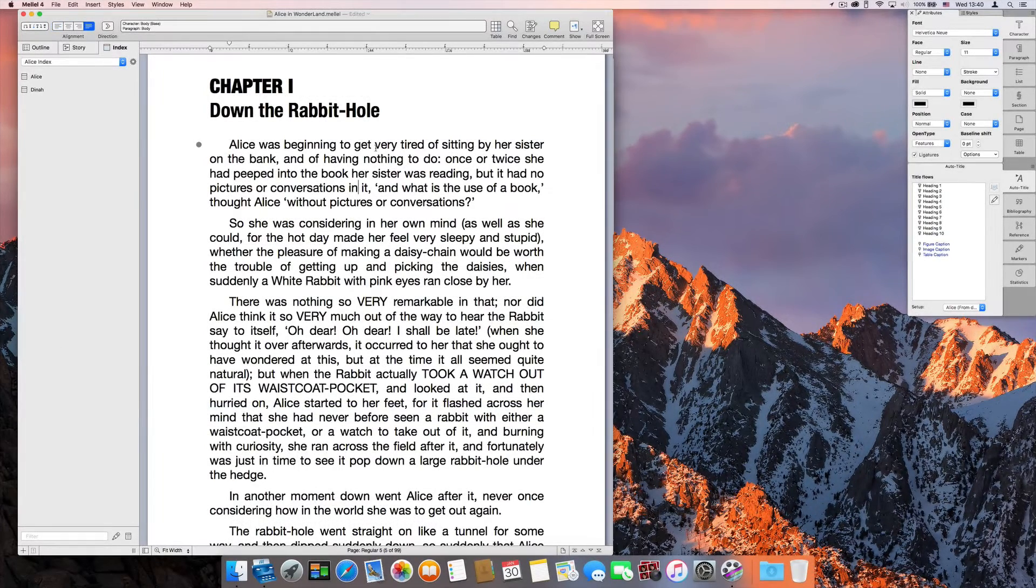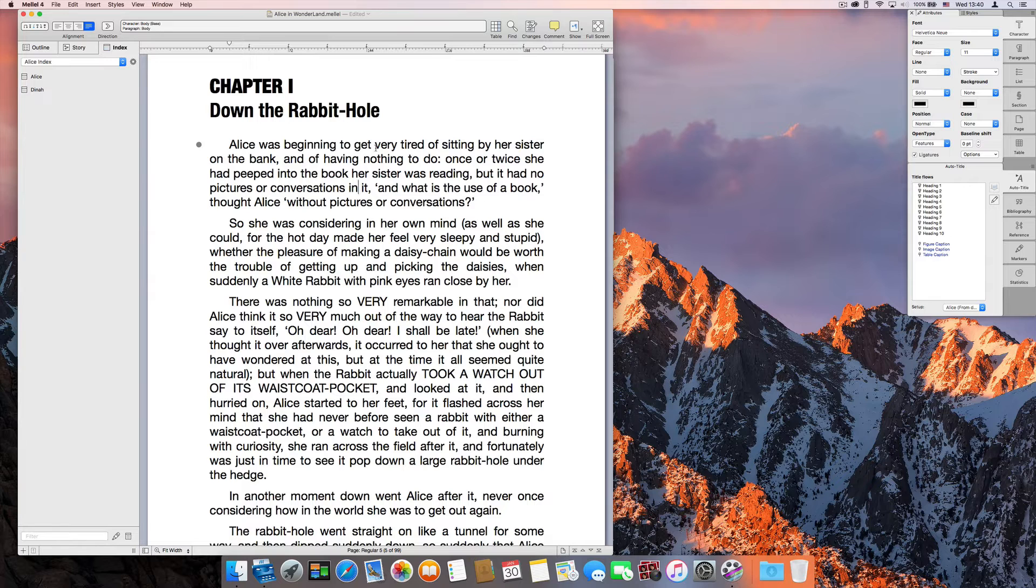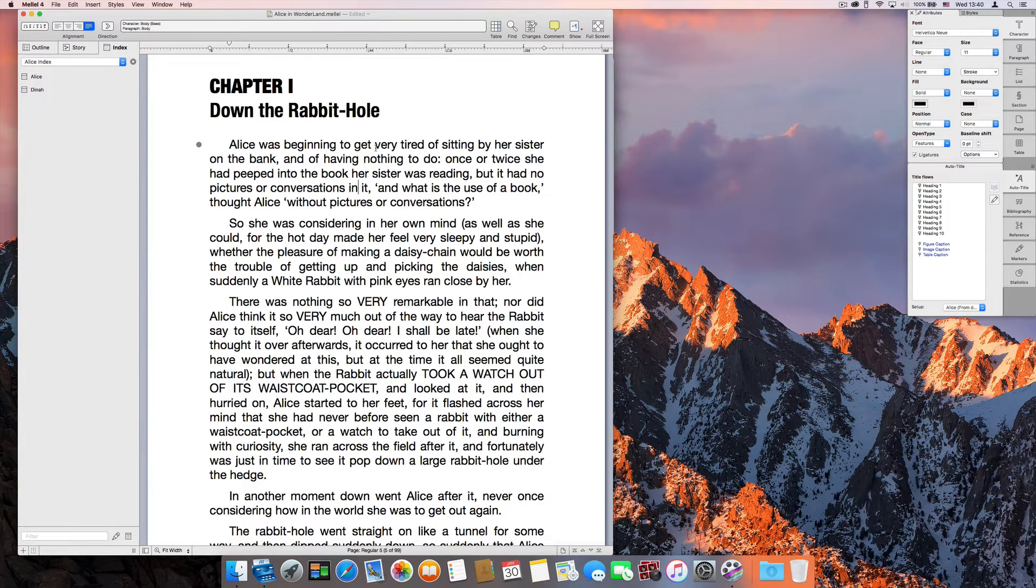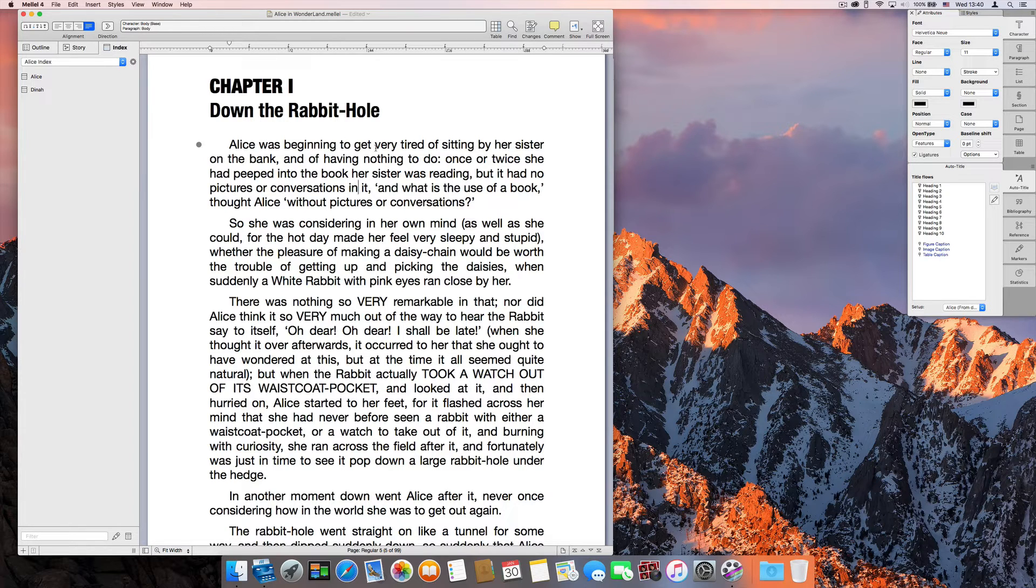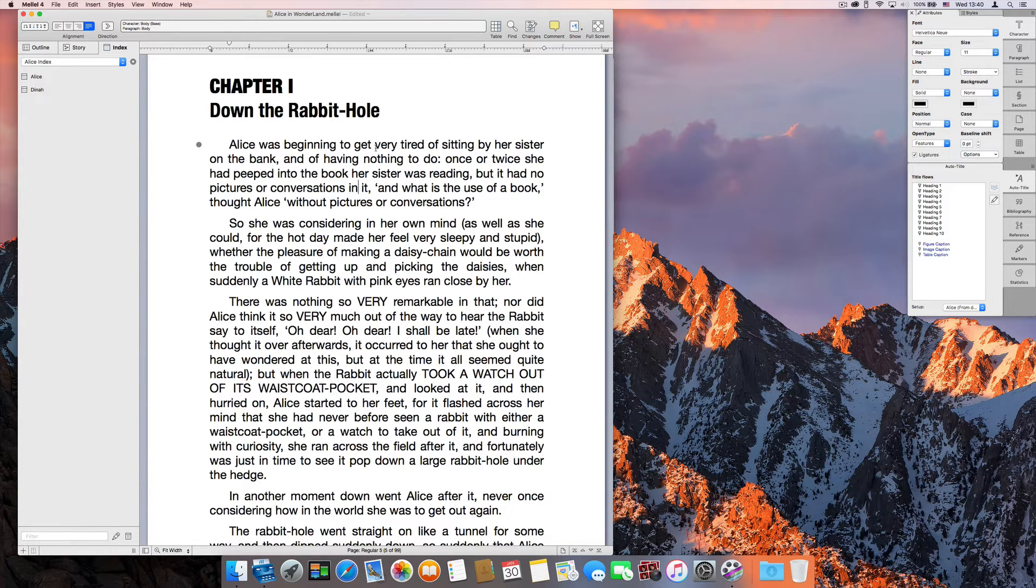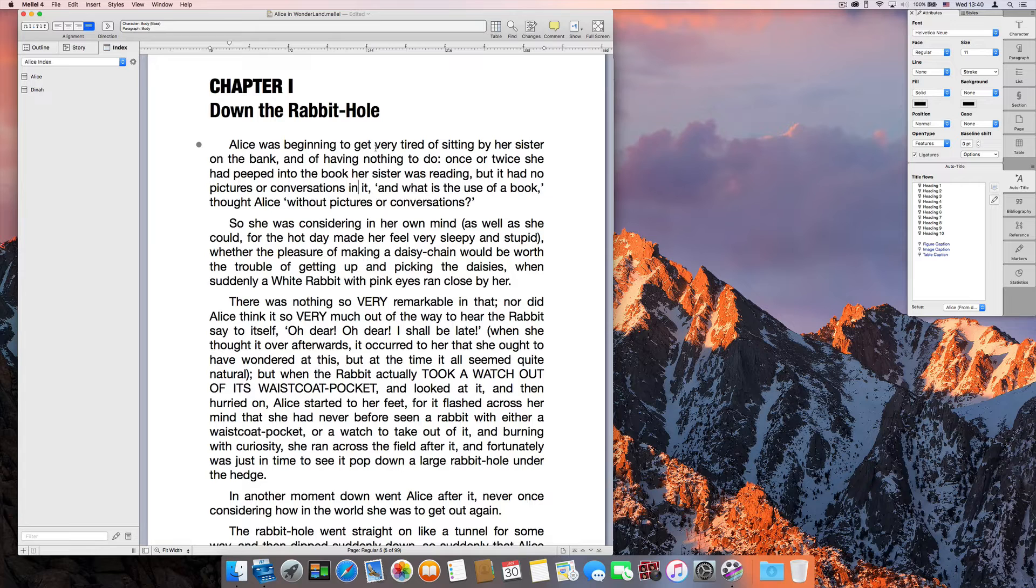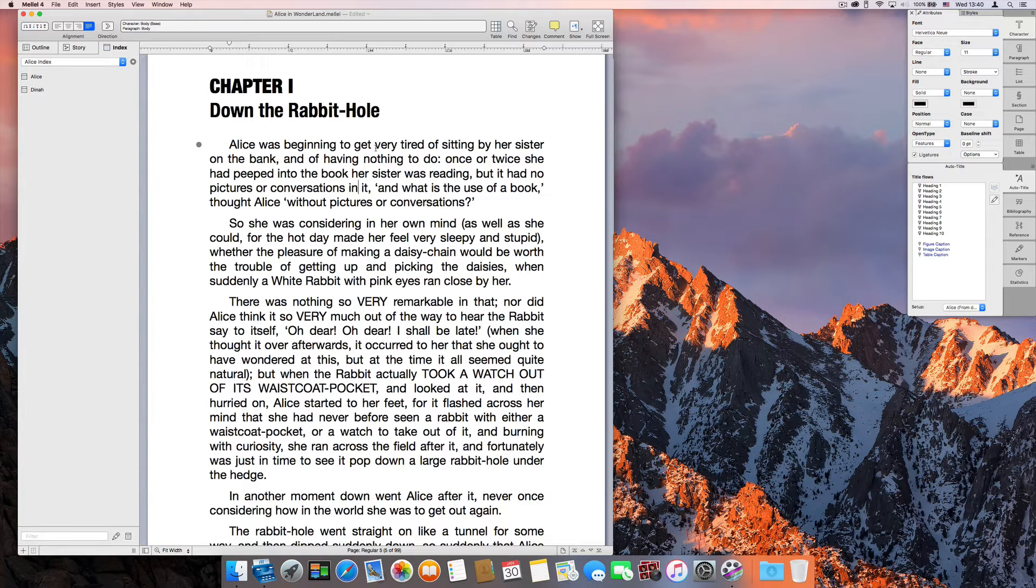The most time-consuming part of creating an index is, of course, marking the text. You usually need to insert thousands of marks for several hundred entries. Also, as you go through the text, you might come up with more items that you want to include in the index and didn't create records for before. The processes of creating the records and marking the text are really intertwined.